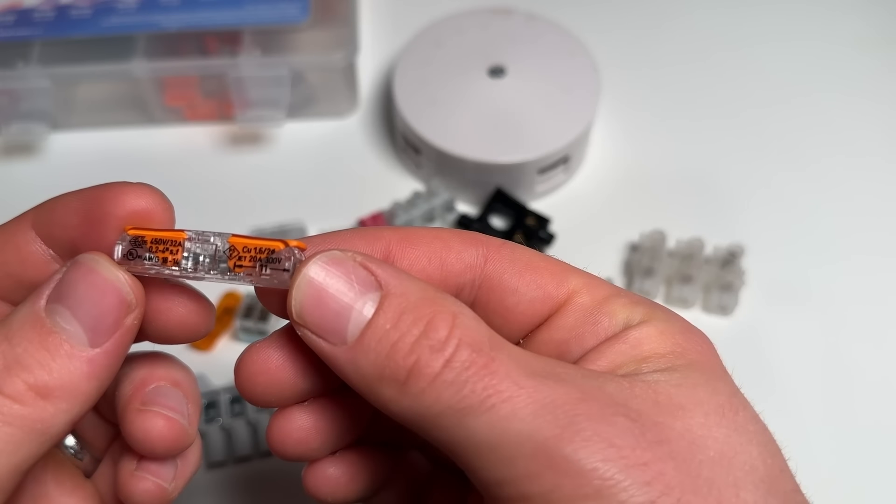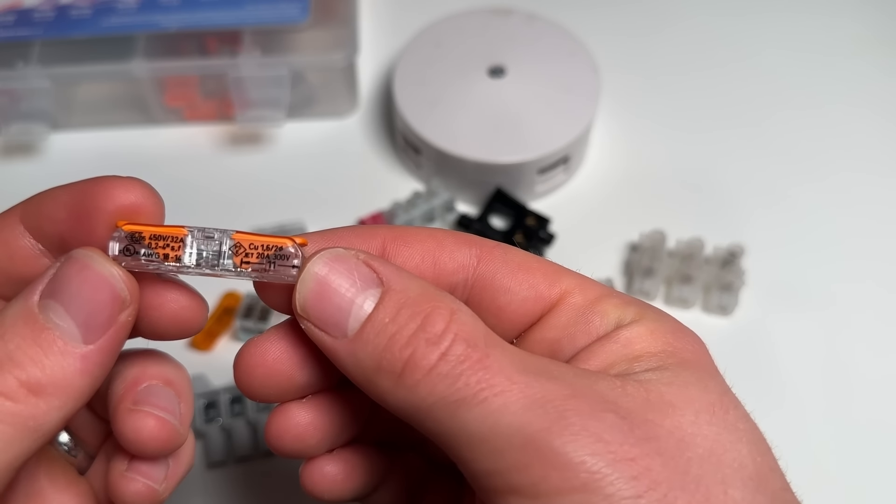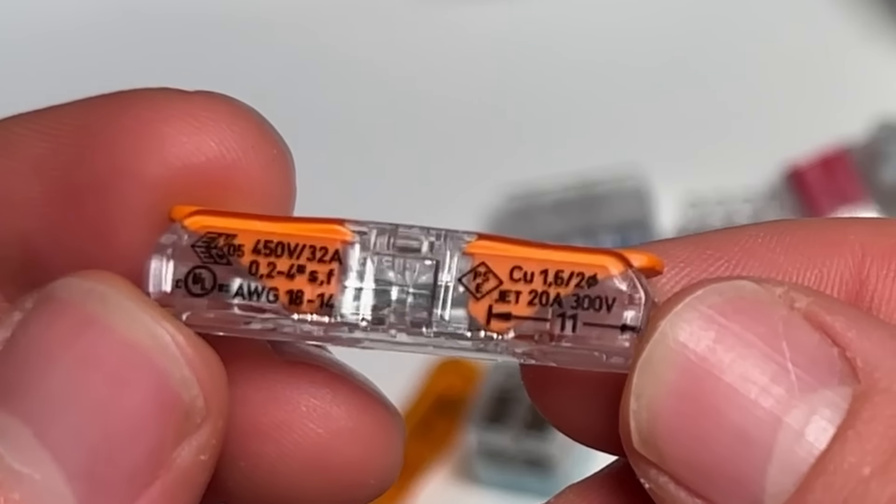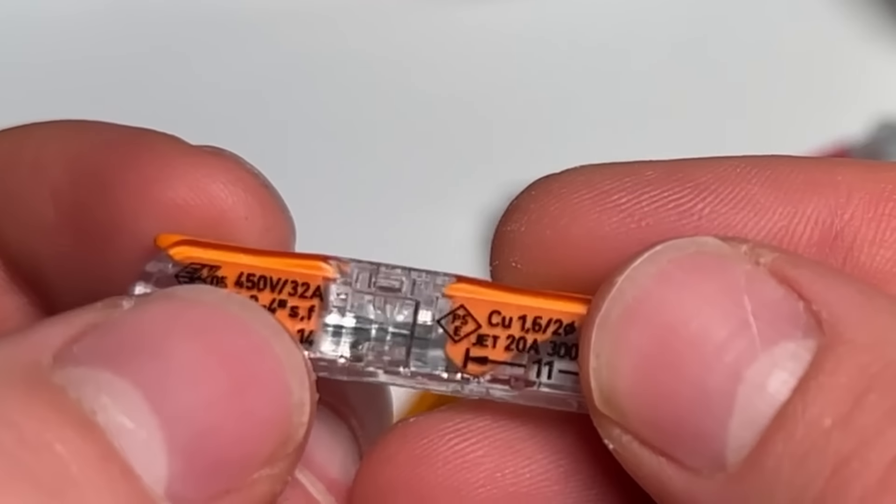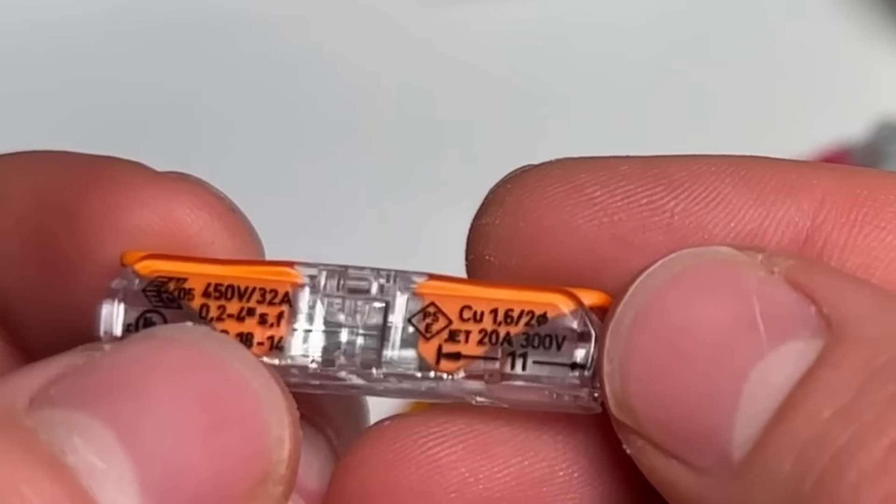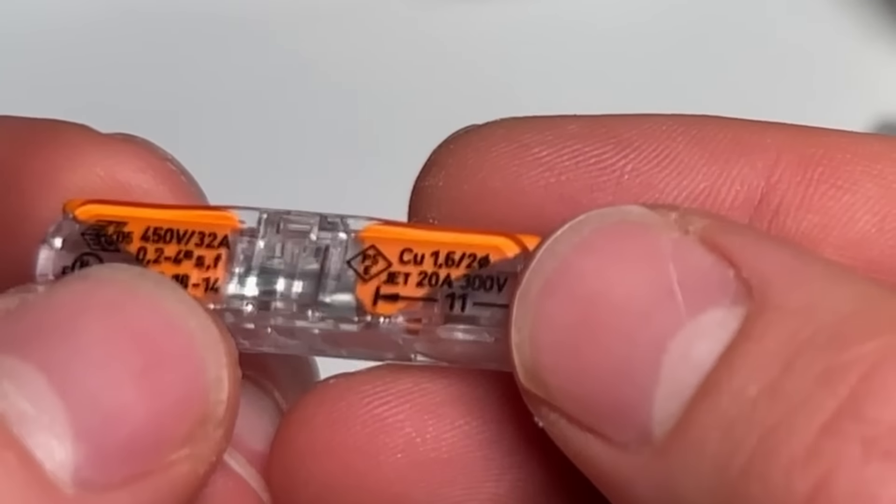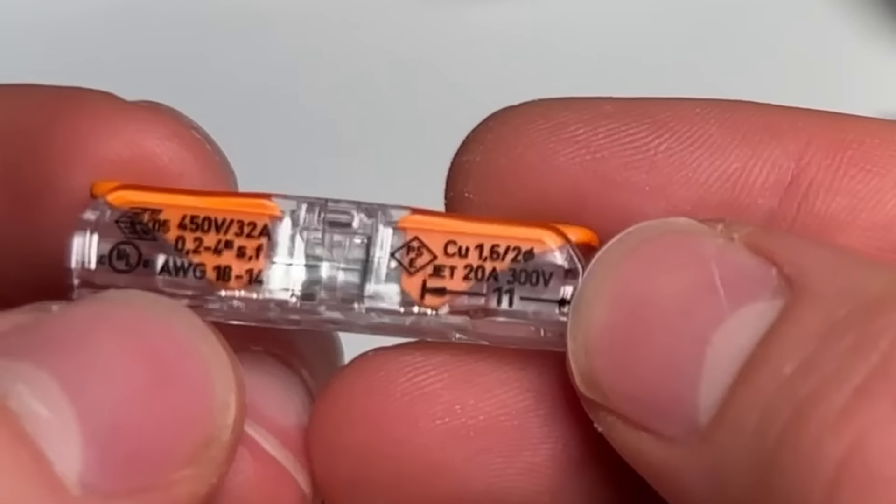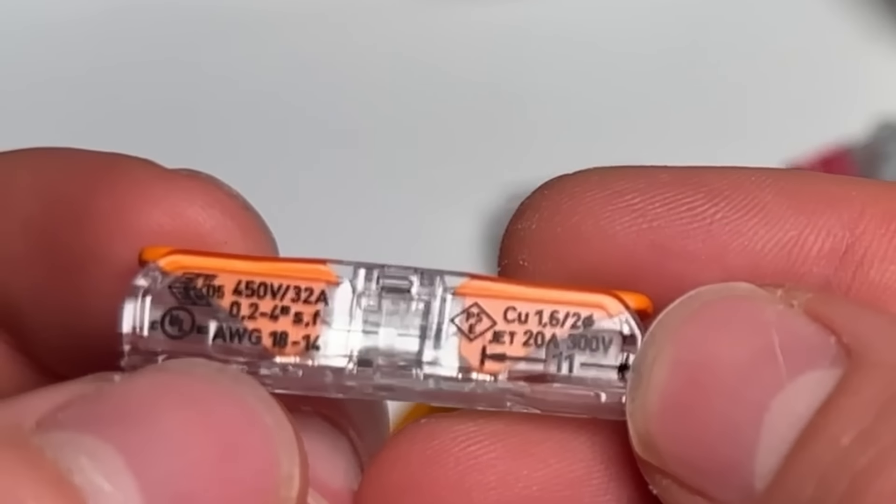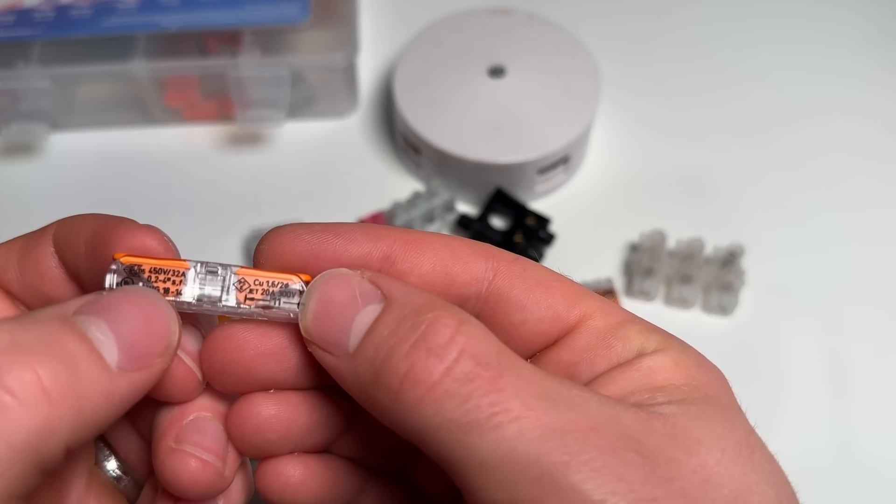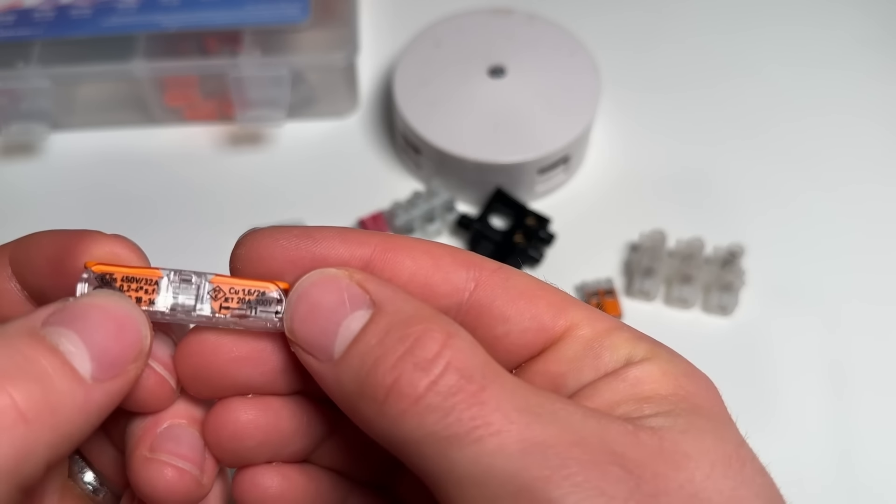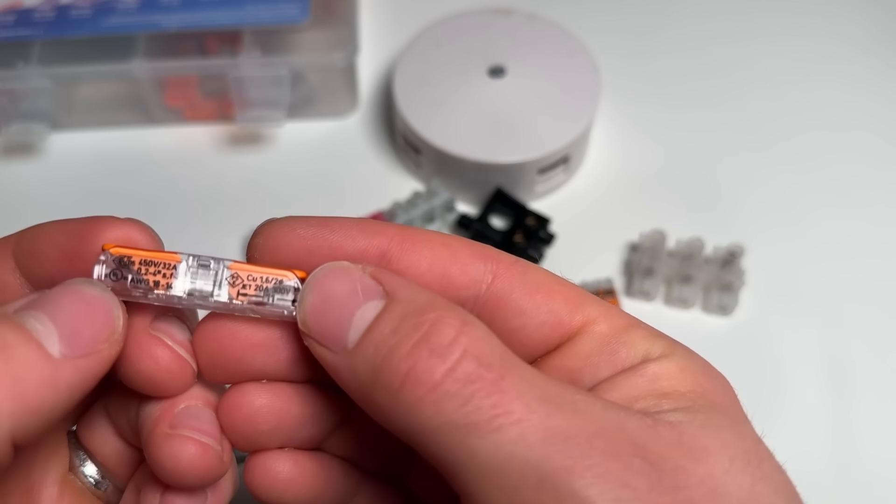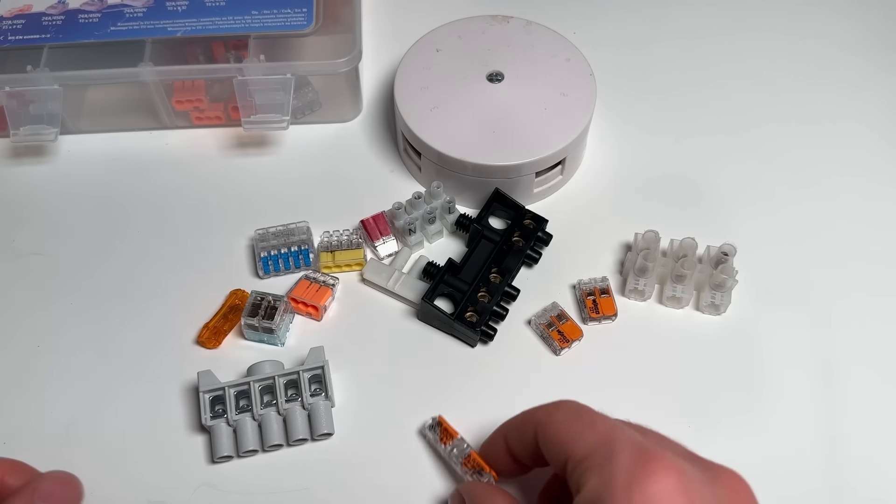Many of these connectors will have the rating written on the side. You can see on the side this way here, it's actually 32 amps and 450 volts. The bit on the right here is actually the US ratings and the left is the European rating. So I'm in Europe, it's the left hand side, but if you're in the US it's 20 amps and 300 volts.